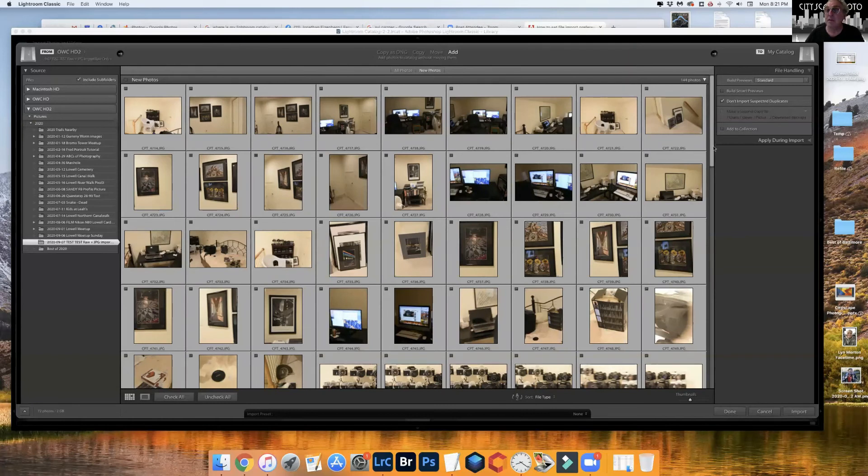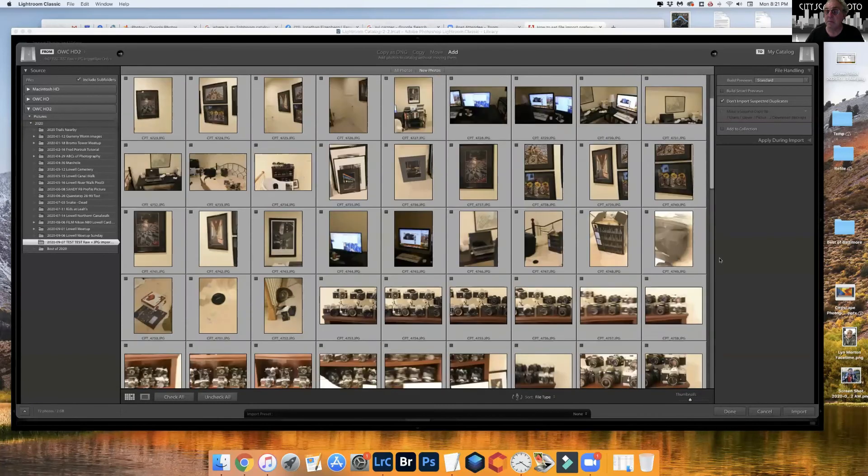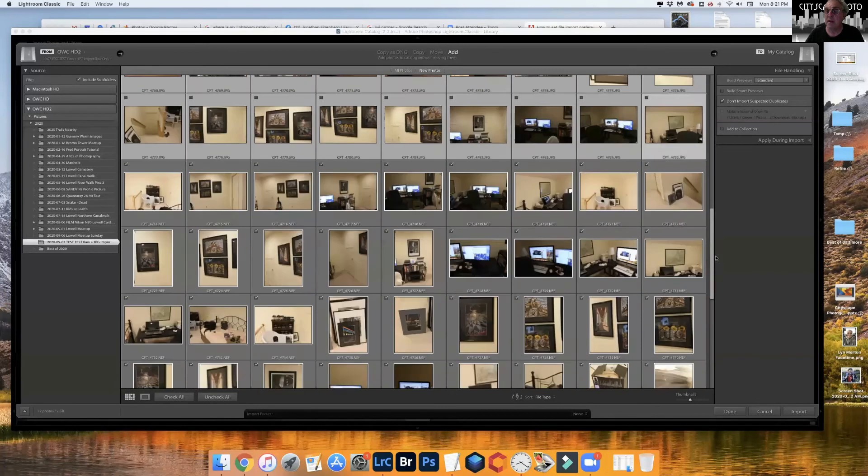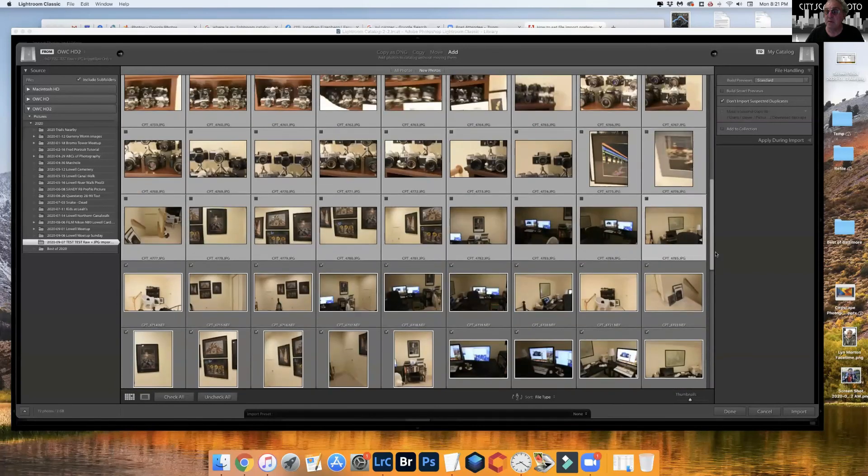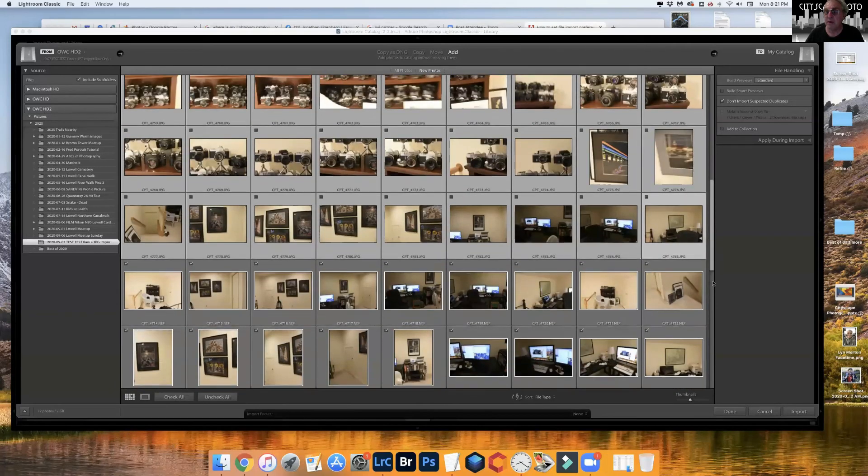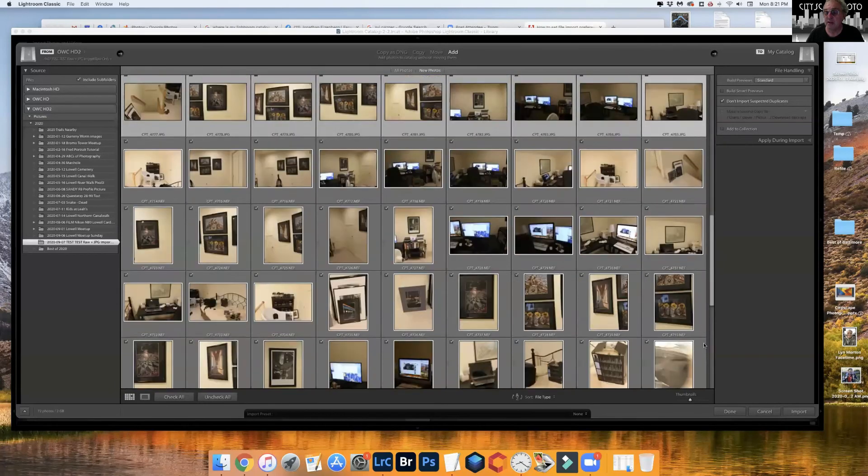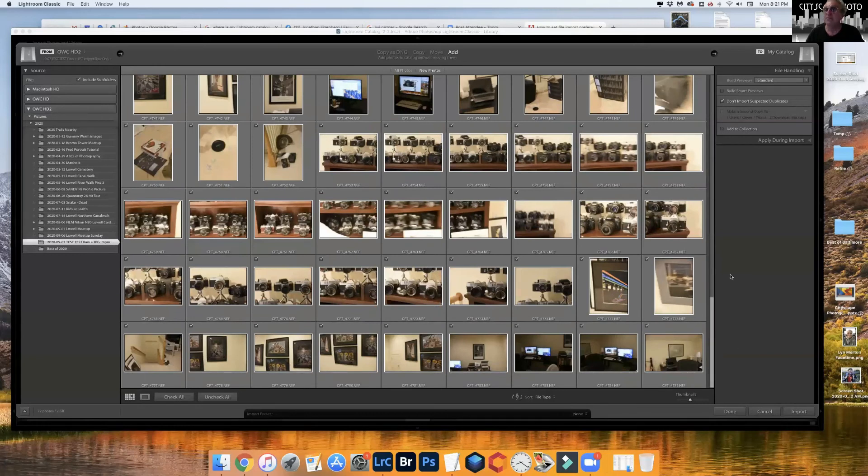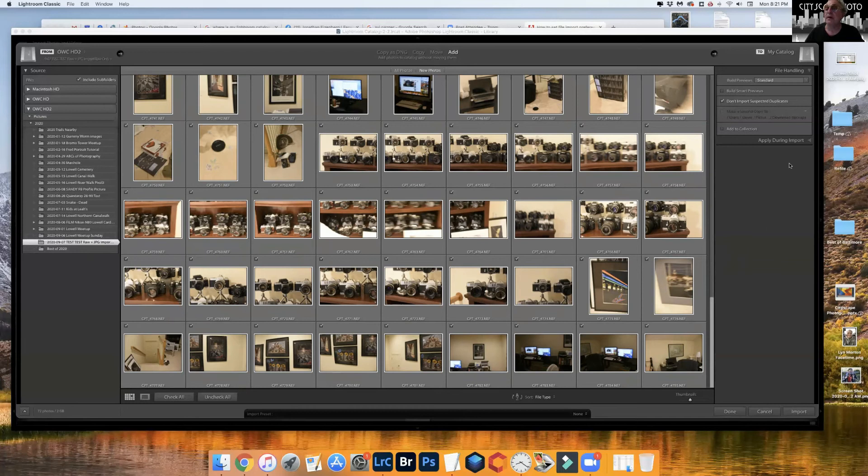But the NEF files, the raw files, which are checked, which means that I can now simply hit the import button.